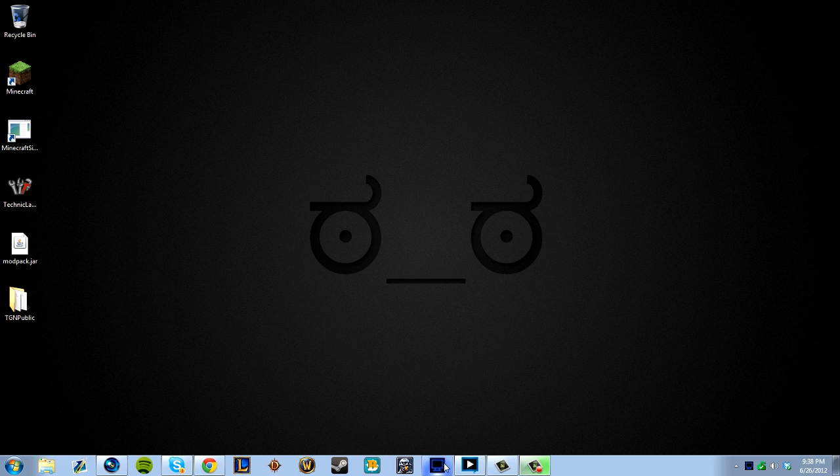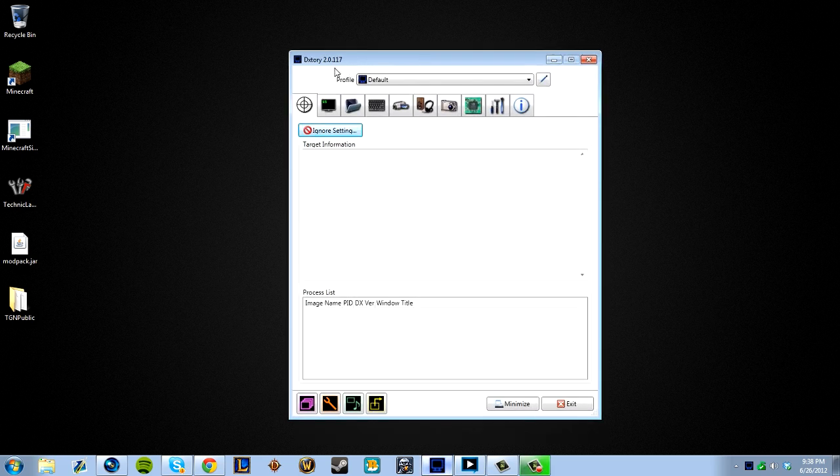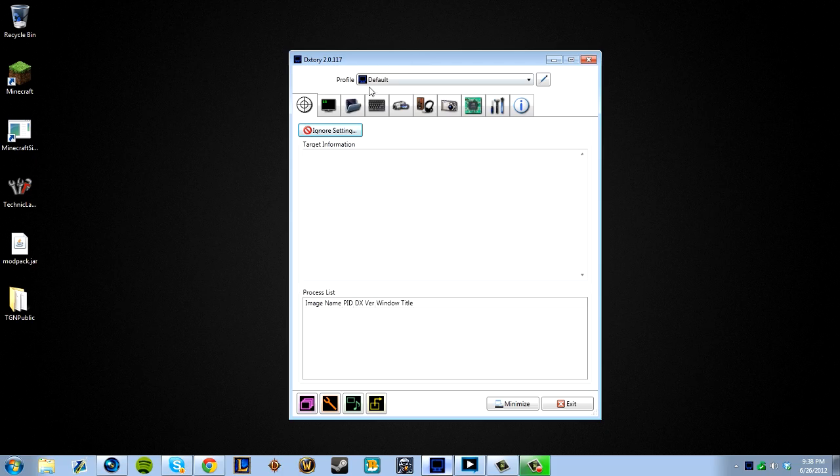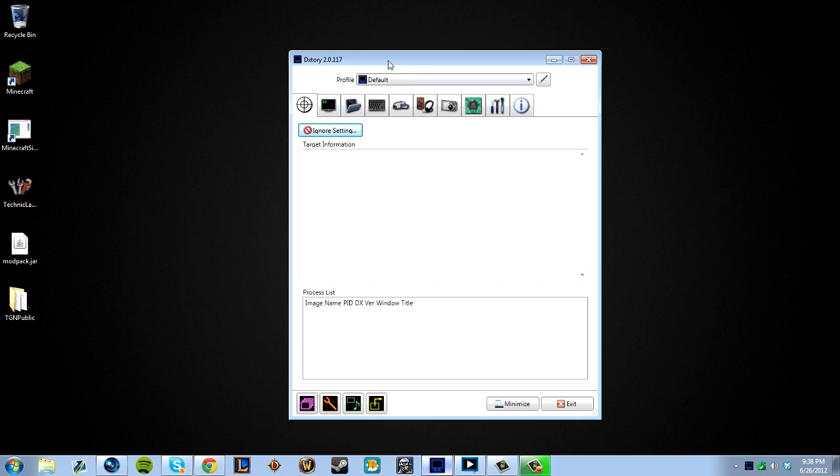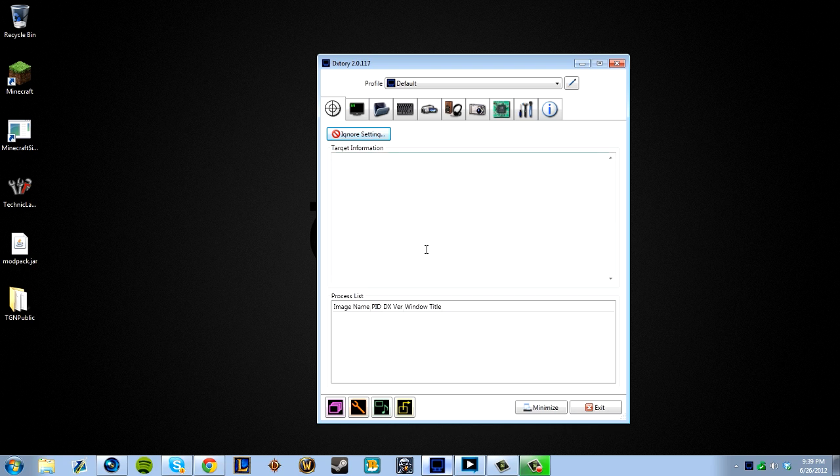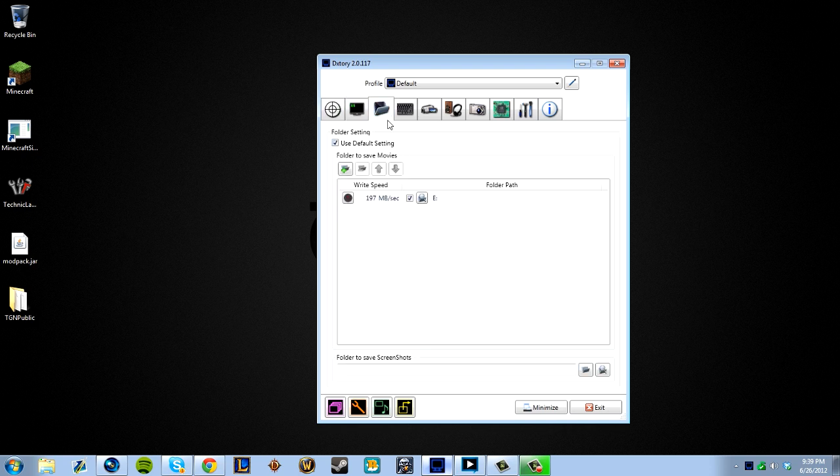So we're going to start with the first program, which is DxTory. I'm on version 2.0.117. If you don't know what DxTory is, it's basically an alternative to Fraps. And the link will be in the description for all of these programs with information on how you can access them or purchase them. For DxTory, we can't really see target information right now because I don't actually have a game open, but you would see specific information regarding what game you're playing and the window size and its process ID.